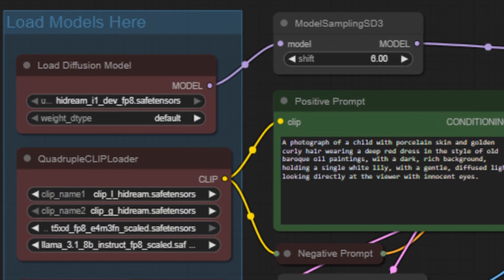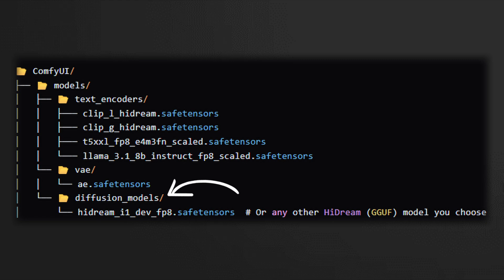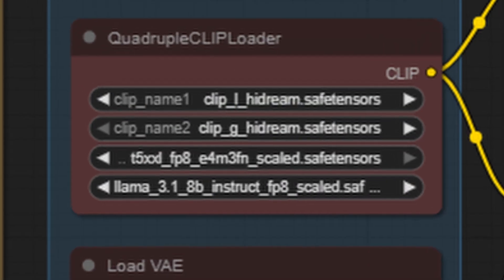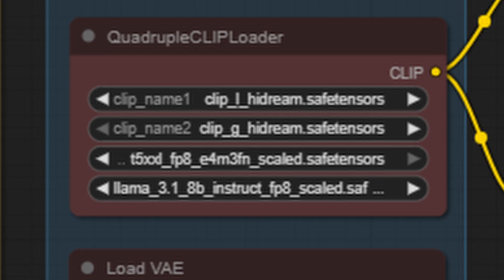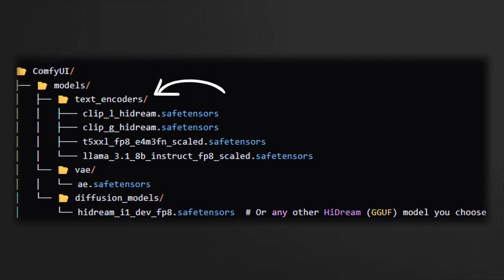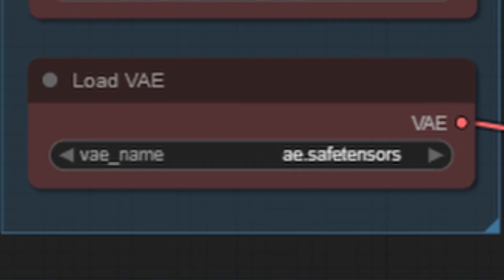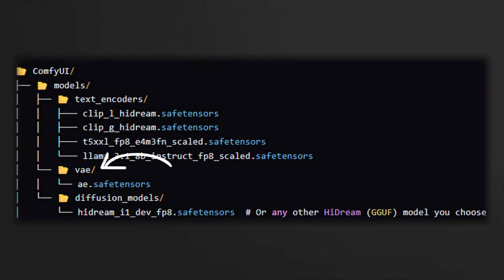Let's begin by focusing on the Load Diffusion Model node in the HiDream workflow, where you'll find the HiDream Dev FP8 model loaded. This model is essential and should be downloaded and placed into the Diffusion Models folder inside your ComfyUI Models directory. HiDream requires four specialized text encoders to deliver its exceptional understanding of prompts. These four encoders work together to improve how the model interprets your text inputs, which is a big reason for its impressive image quality and prompt adherence. Make sure to download all four encoders and place them inside the text encoders folder. HiDream also uses a specific variational autoencoder, or VAE, to transform the model's latent outputs into the final images you see. This VAE file needs to be saved in the VAE folder, also within the ComfyUI Models directory.